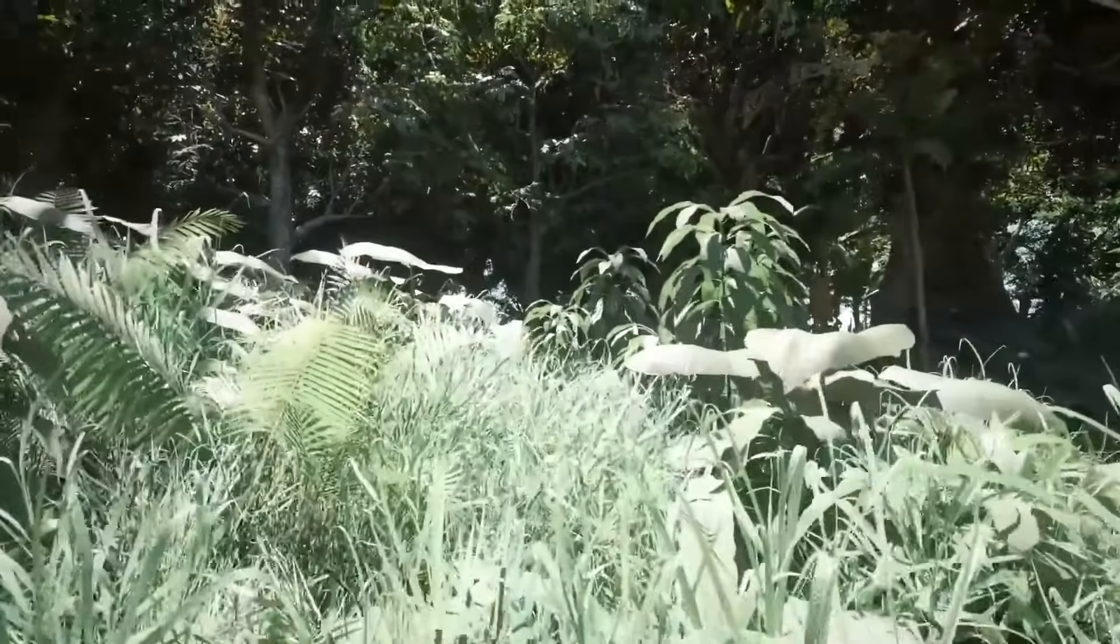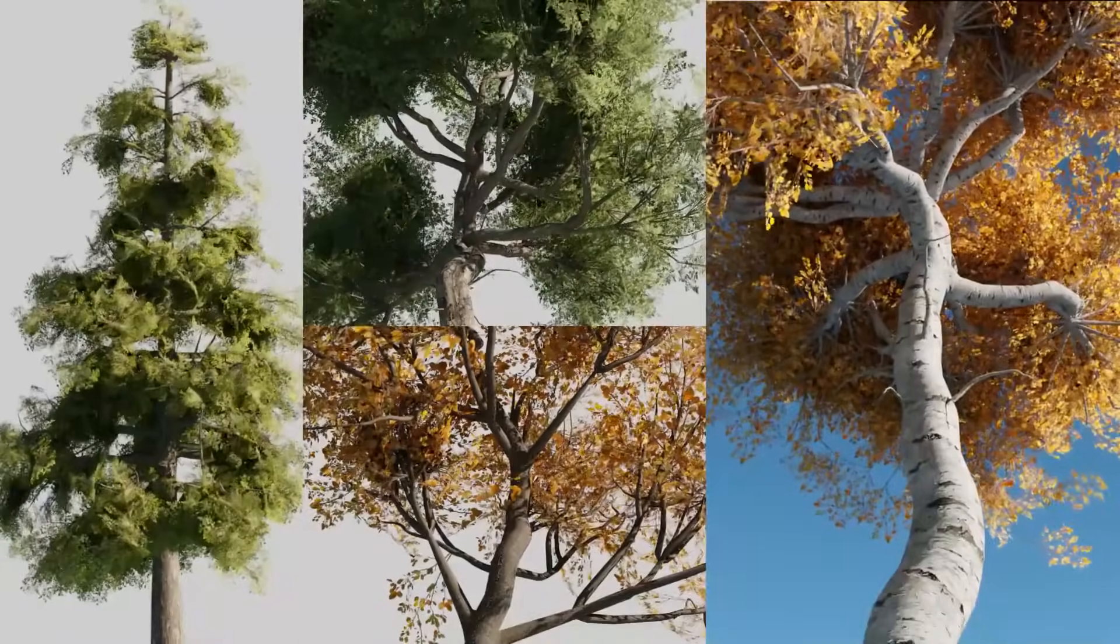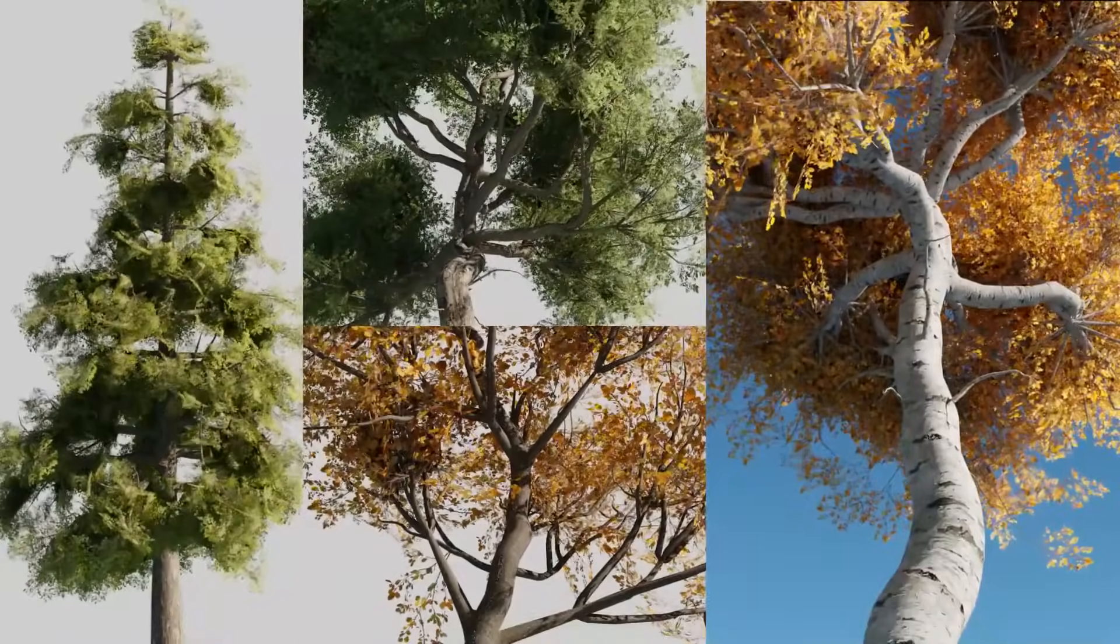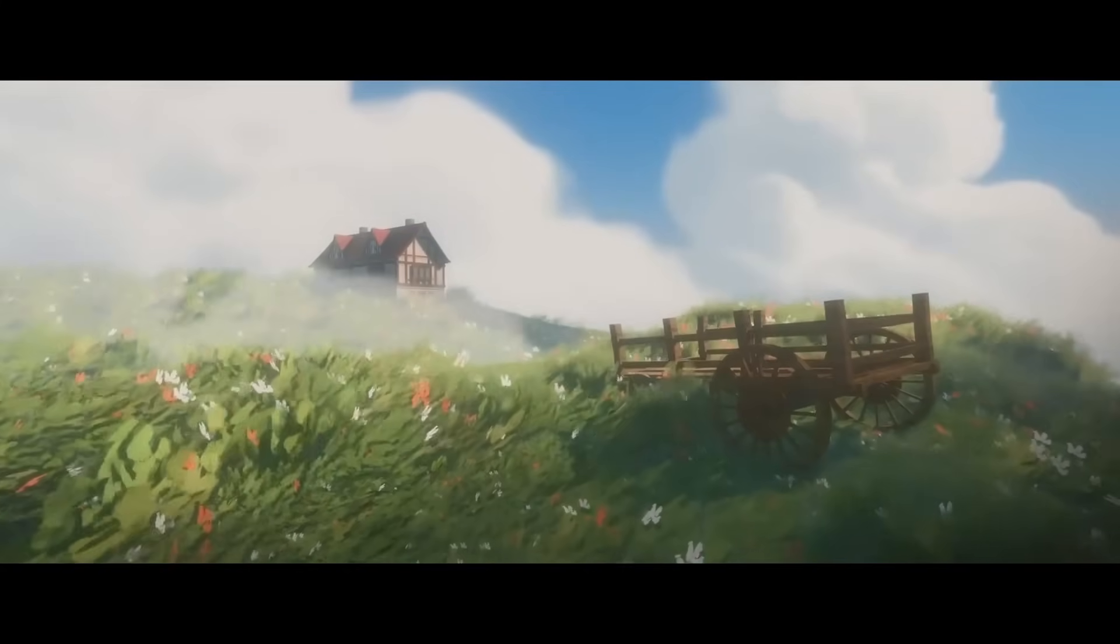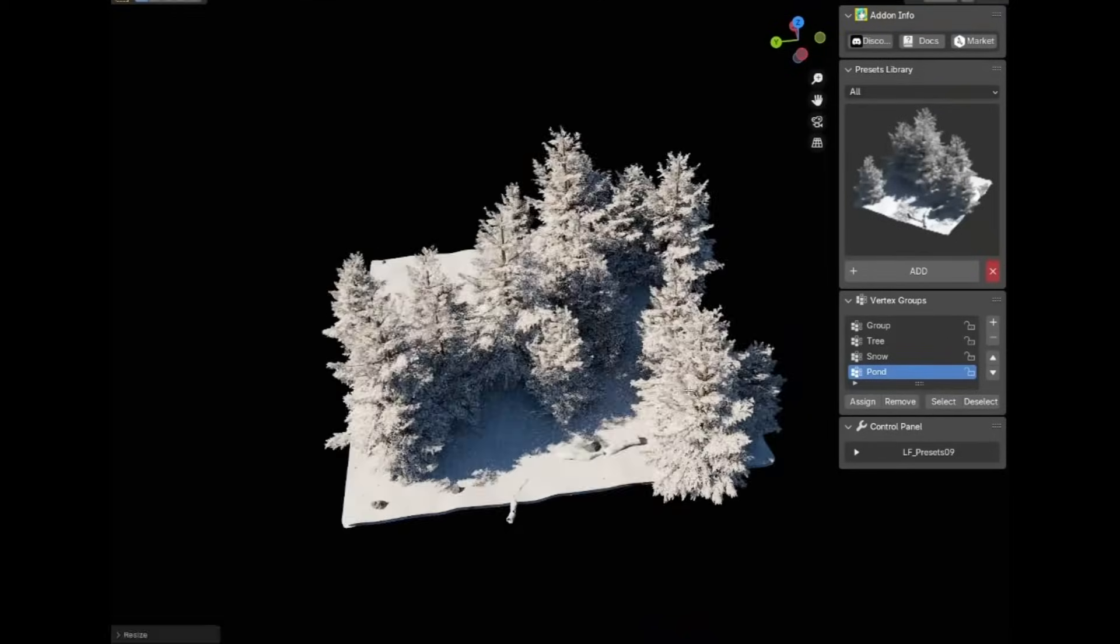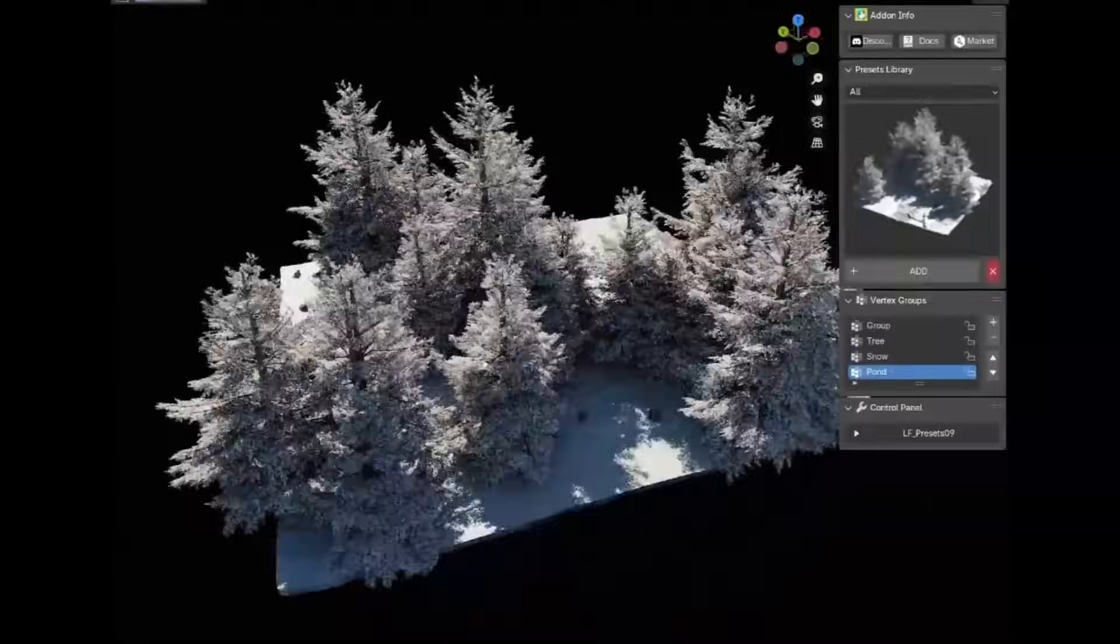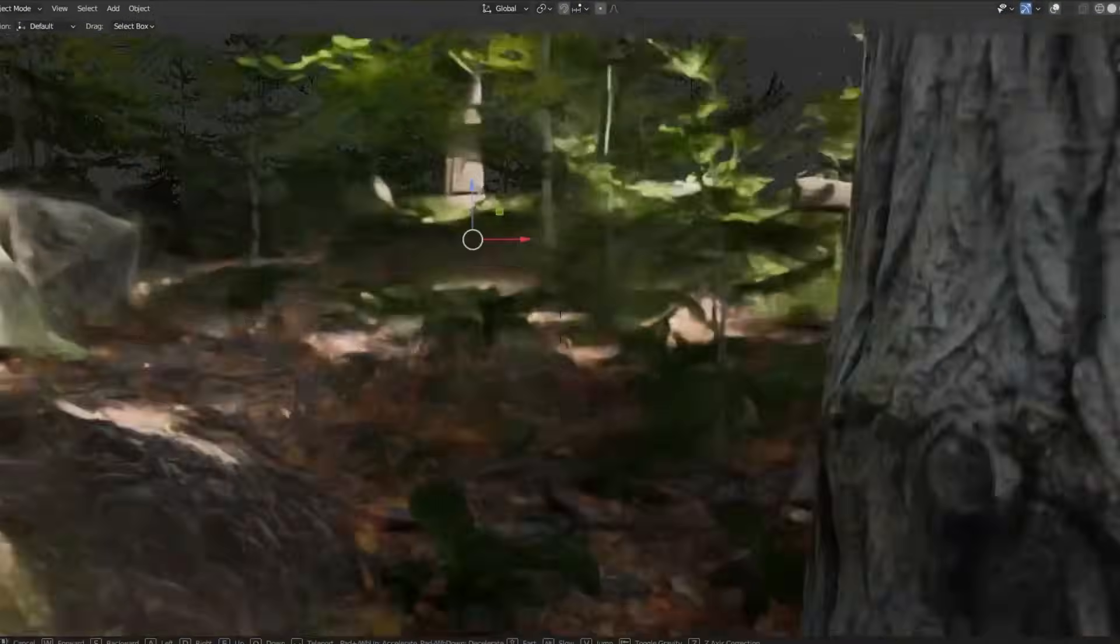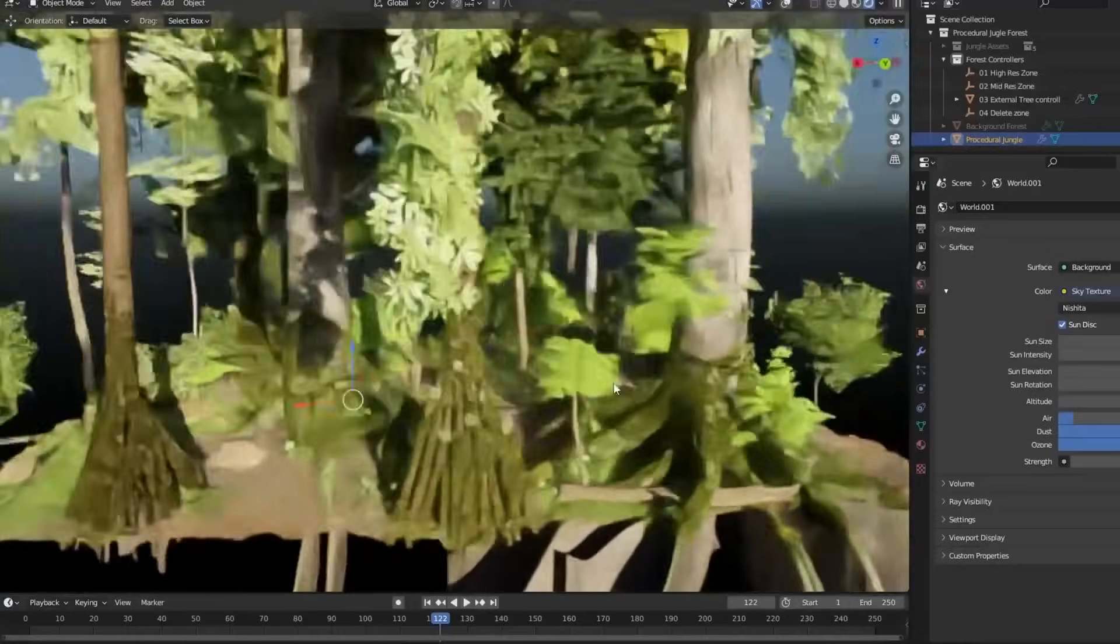In today's video, we're going to be diving into a bunch of GeoNode-based add-ons for vegetation in Blender, all focused on making natural environments faster, easier, and way more fun to create.